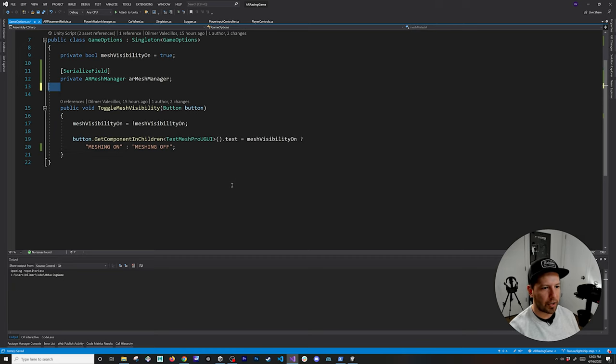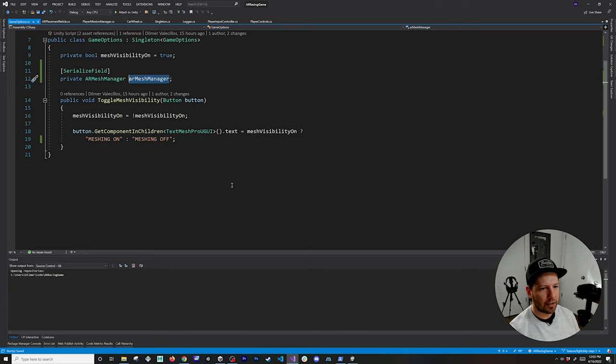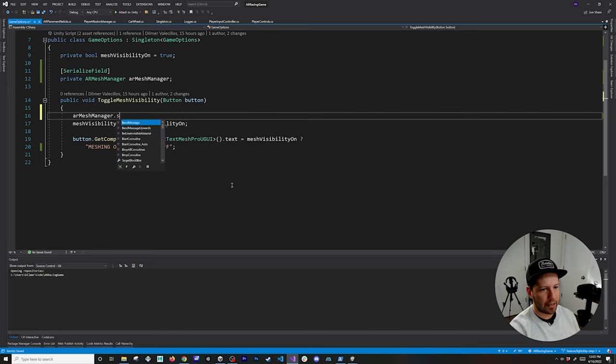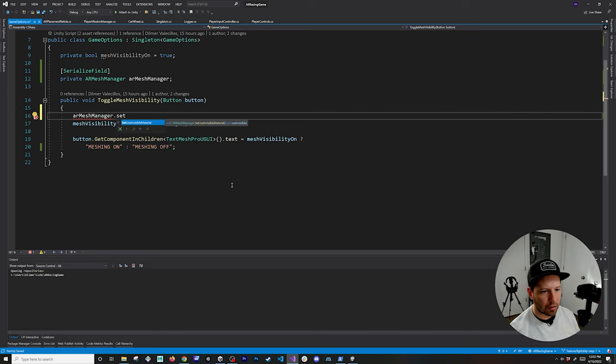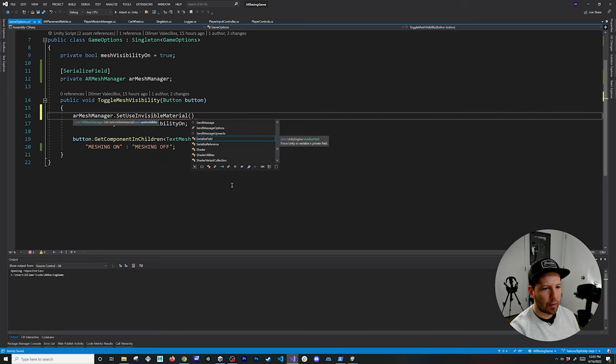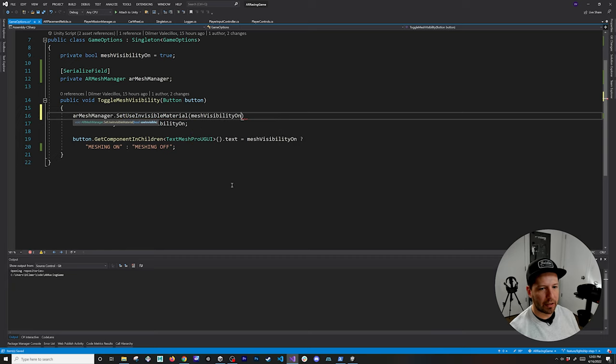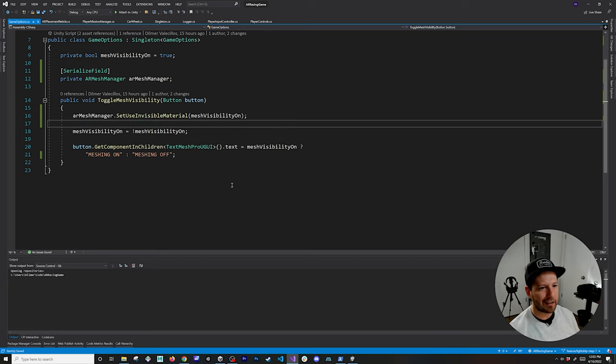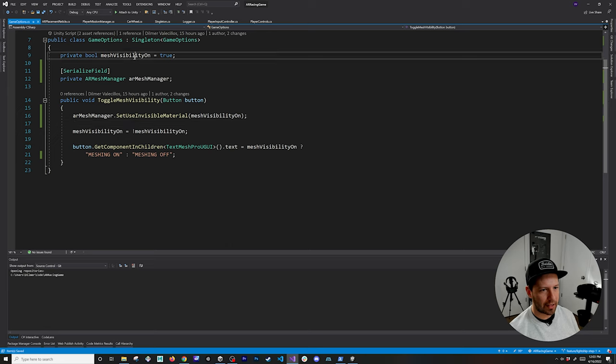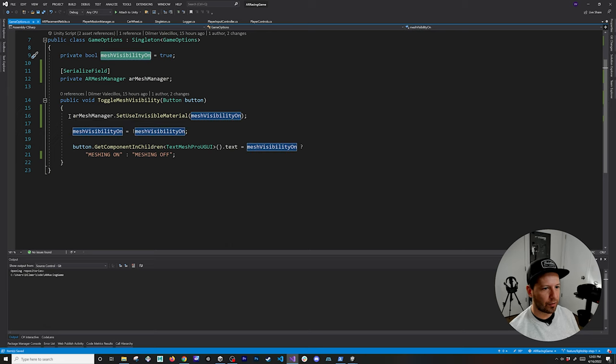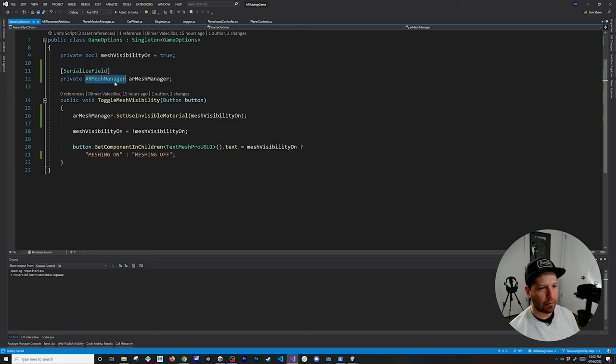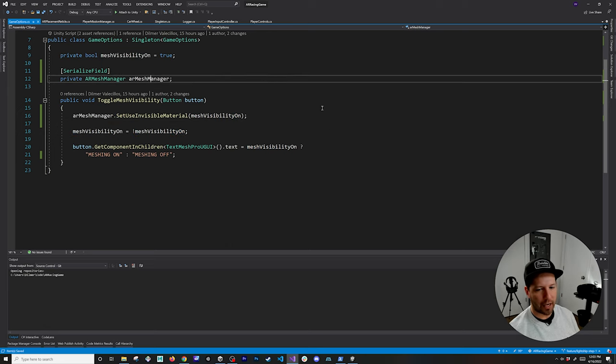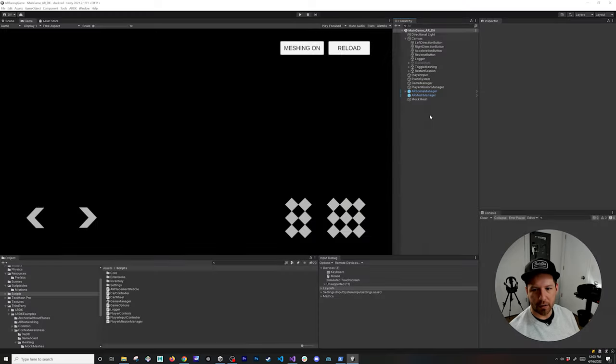What I need to do here is I also don't need the material and it's going to be a lot easier now because they provide a new method which is called set user invisible material. What I'm going to do here is pass the mesh visibility on and off. This is basically the same implementation that I had, all I had to do is just call that. We're just going to have to add a reference to the AR mesh manager.